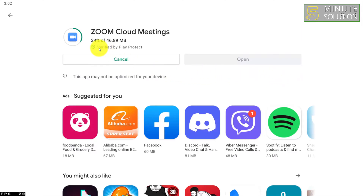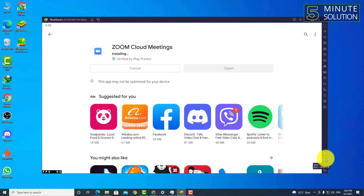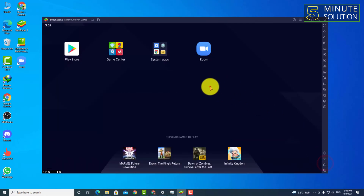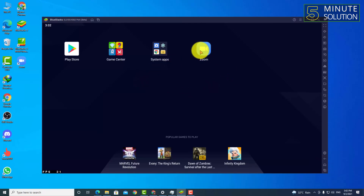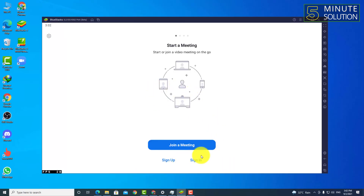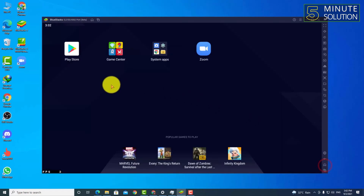As you guys can see, it's being downloaded. Okay, now here you can see it's installed in your BlueStacks and you can simply use Zoom using your BlueStacks.